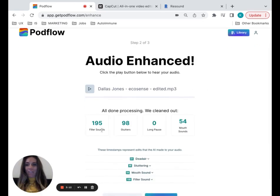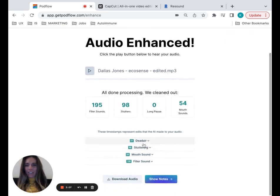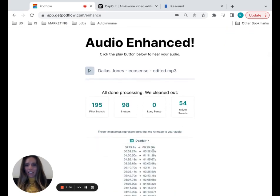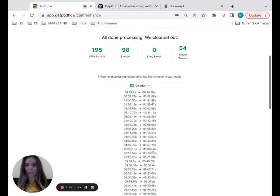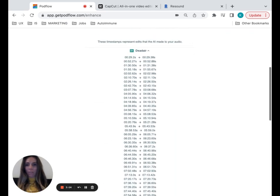As you can see, it took out a lot of stuff, lots of filler words, some stutter, some plosives. That's what those mouth sounds are. You can even go here and you can see exactly what timestamp those took out.